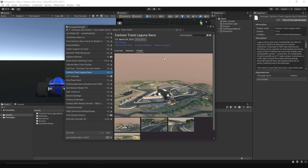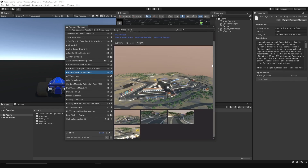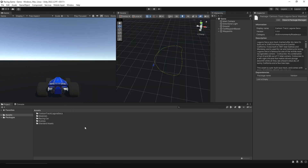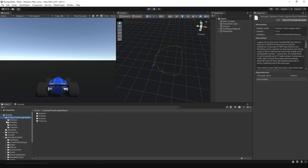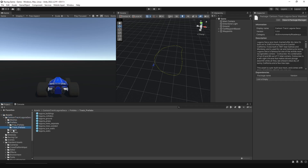After importing the track, in the track prefab folder there are all the track prefabs that we need to add to the scene. The Laguna track includes buildings, colliders, ground, and so on.